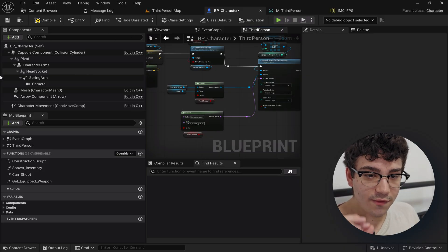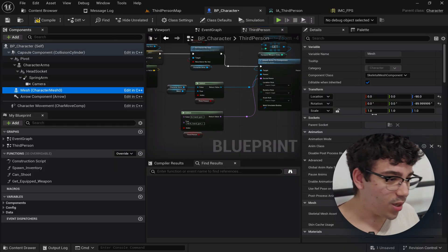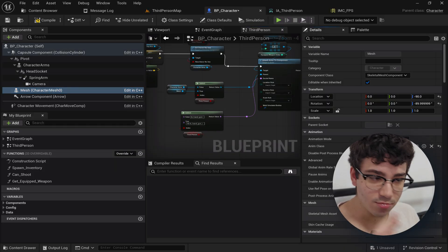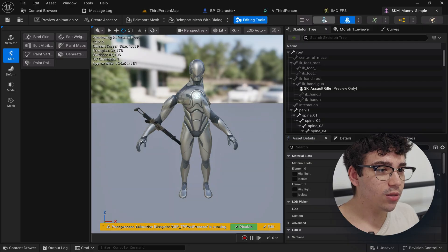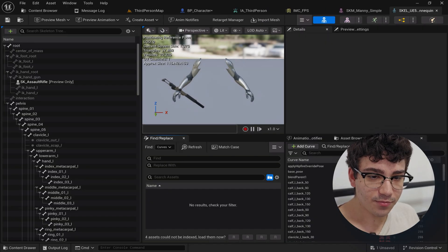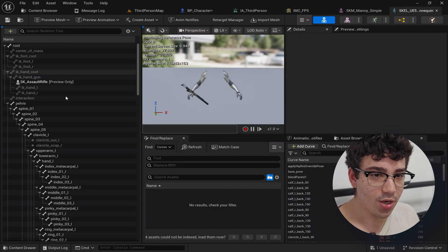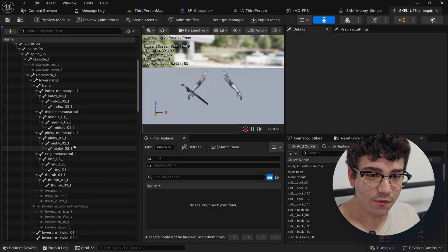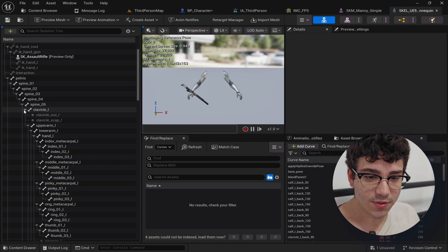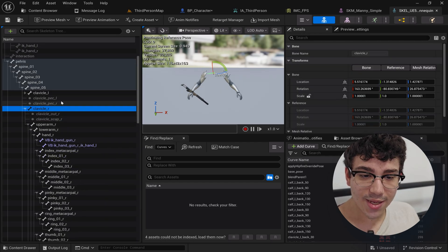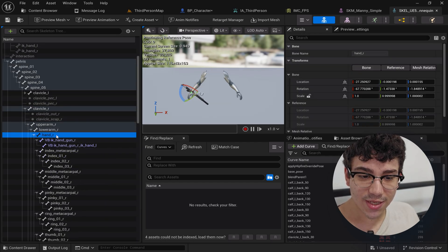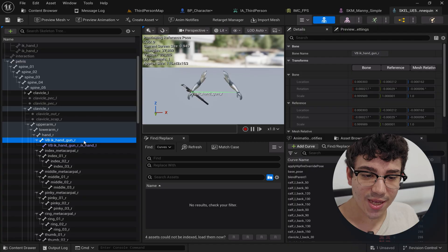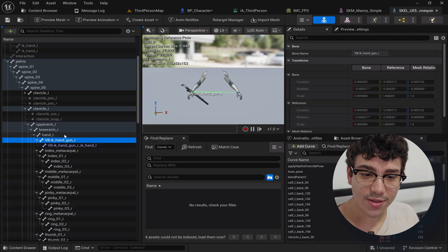Which if we look right here I'll explain in really quickly what this is. So if we go right here you can see that if we scroll down to the clavicle R inside there, inside of hand R, I added a virtual bone IK handgun R.